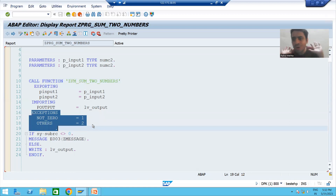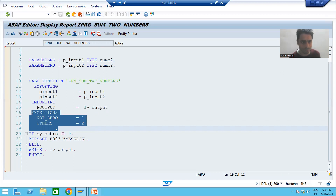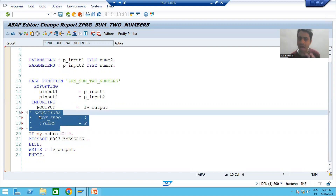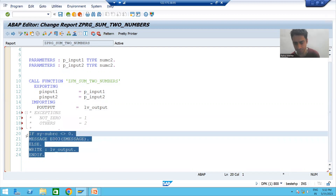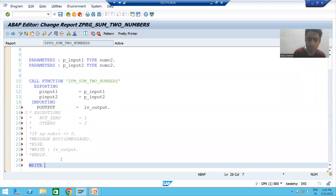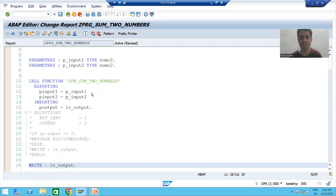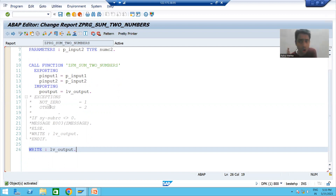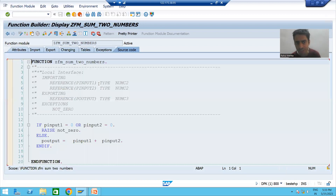Suppose in this function module we raise the exception but we are not doing the handling part — the system will throw a runtime error. Suppose we call the function module again through the pattern button and exceptions are added automatically. Suppose I am commenting this part and making the program as it was previously — this is a very important understanding. It's a golden rule: if something is raised, it should always be handled.